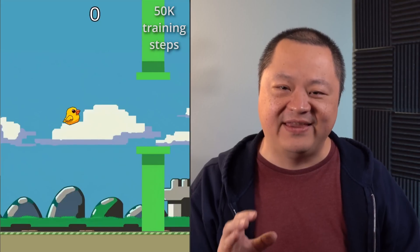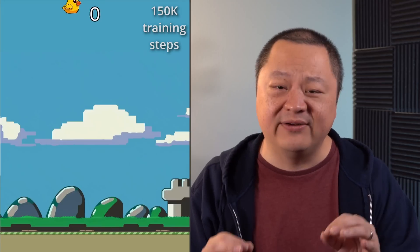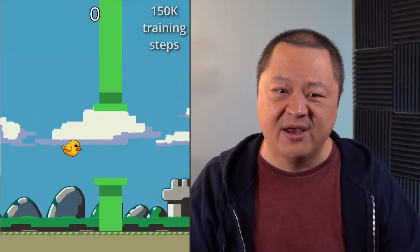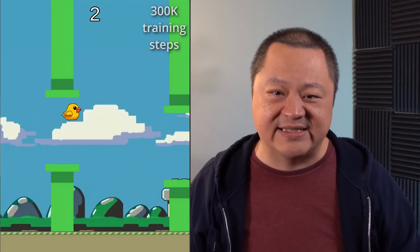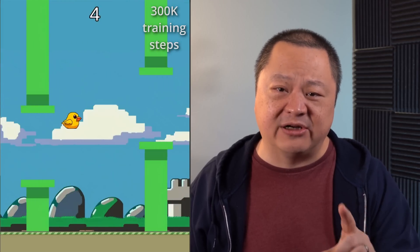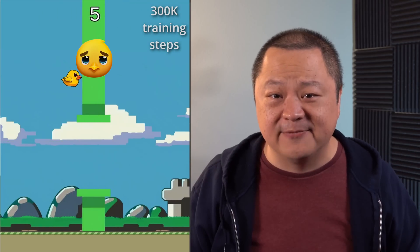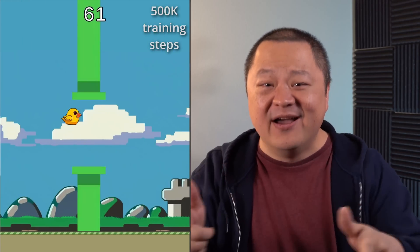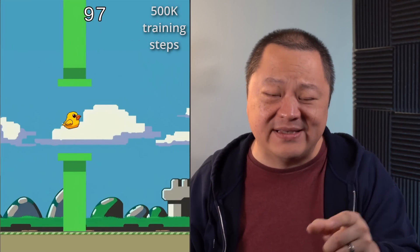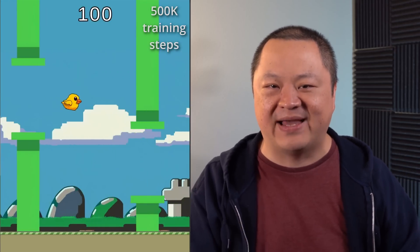Here's how it looks after 50,000 training steps: the bird knows how to fly, but it doesn't know how to get through the pipes. At 150,000 training steps, we have the birds trying to get through the first gap, but not quite making it. But watch what happens after 300,000 training steps — the AI bot birds are actually starting to learn how to get through the pipe gaps. This one scored five points. Let's fast forward to half a million training steps. Not only does it go past five points, it goes all the way to 100. This AI creation has mastered our Flappy Bird game.